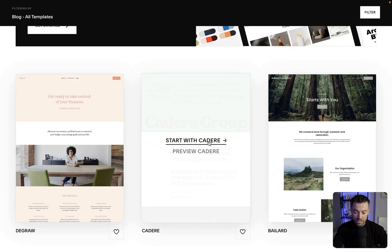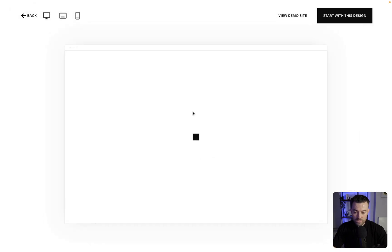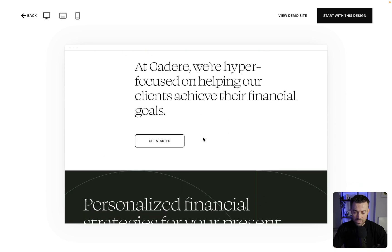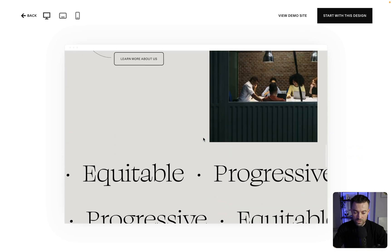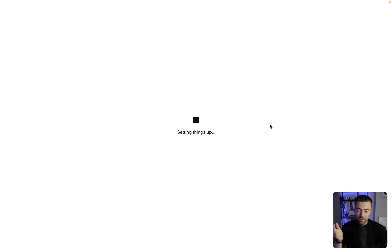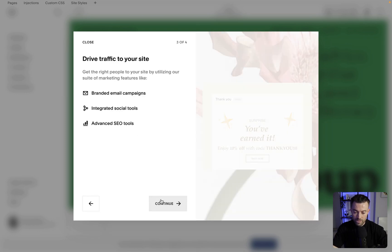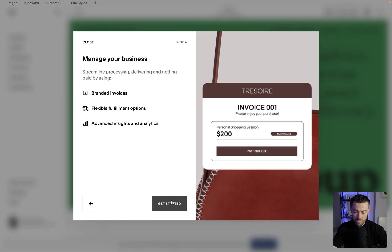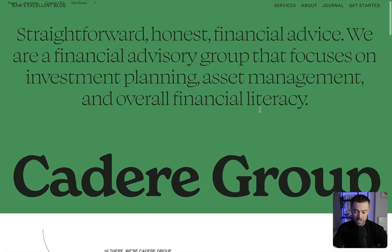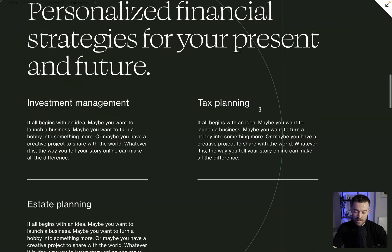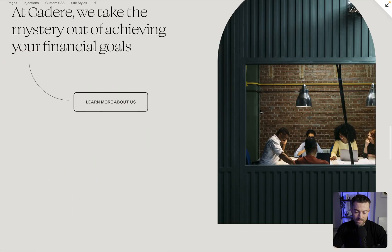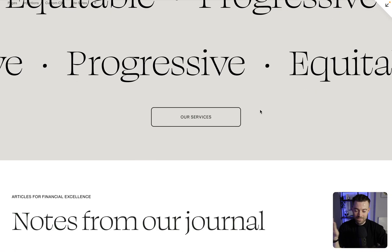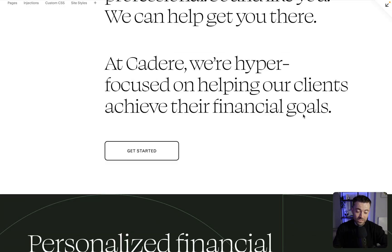Personally, I quite like this one. So I'll preview it. What's this called? Kadir, the Kadir group. So we've got this. Okay, it looks cool. Start with this design and we're going to set the website up. We're going to give it a name. Sam's excellent blog. Continue, continue, continue, get started. So we've got our starting point here.